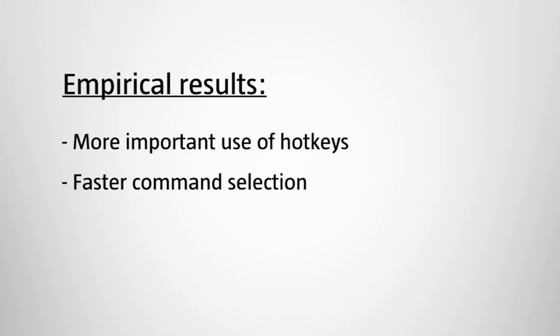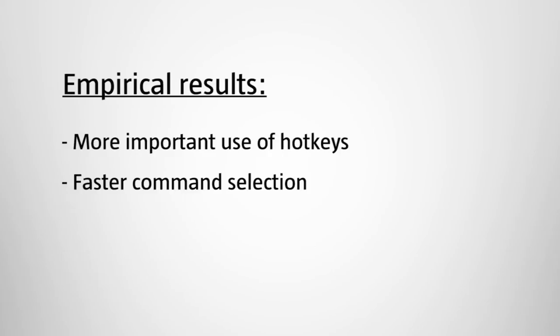Results show that participants used more hotkeys and completed tasks faster than with previous enhanced hotkey systems.